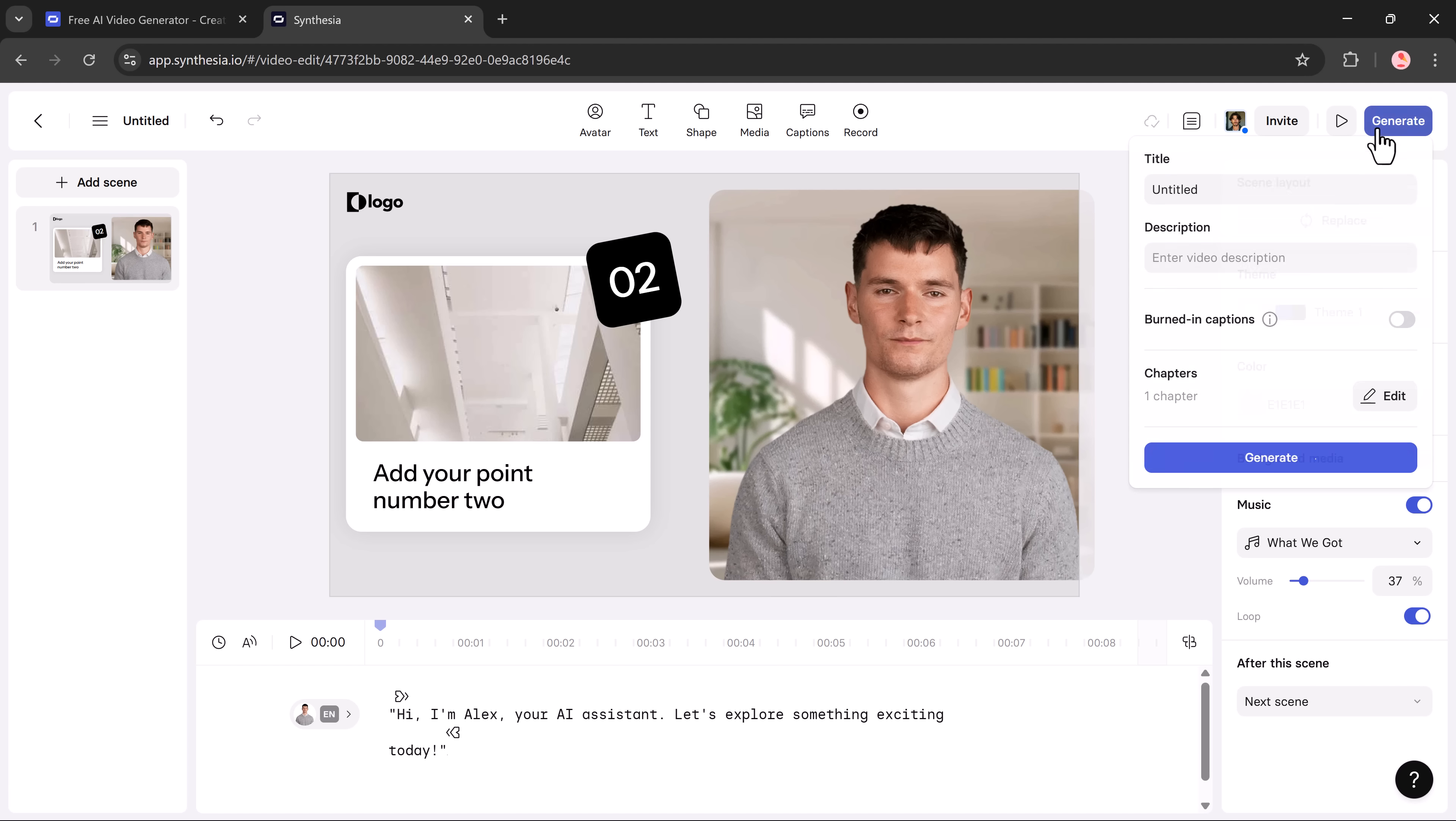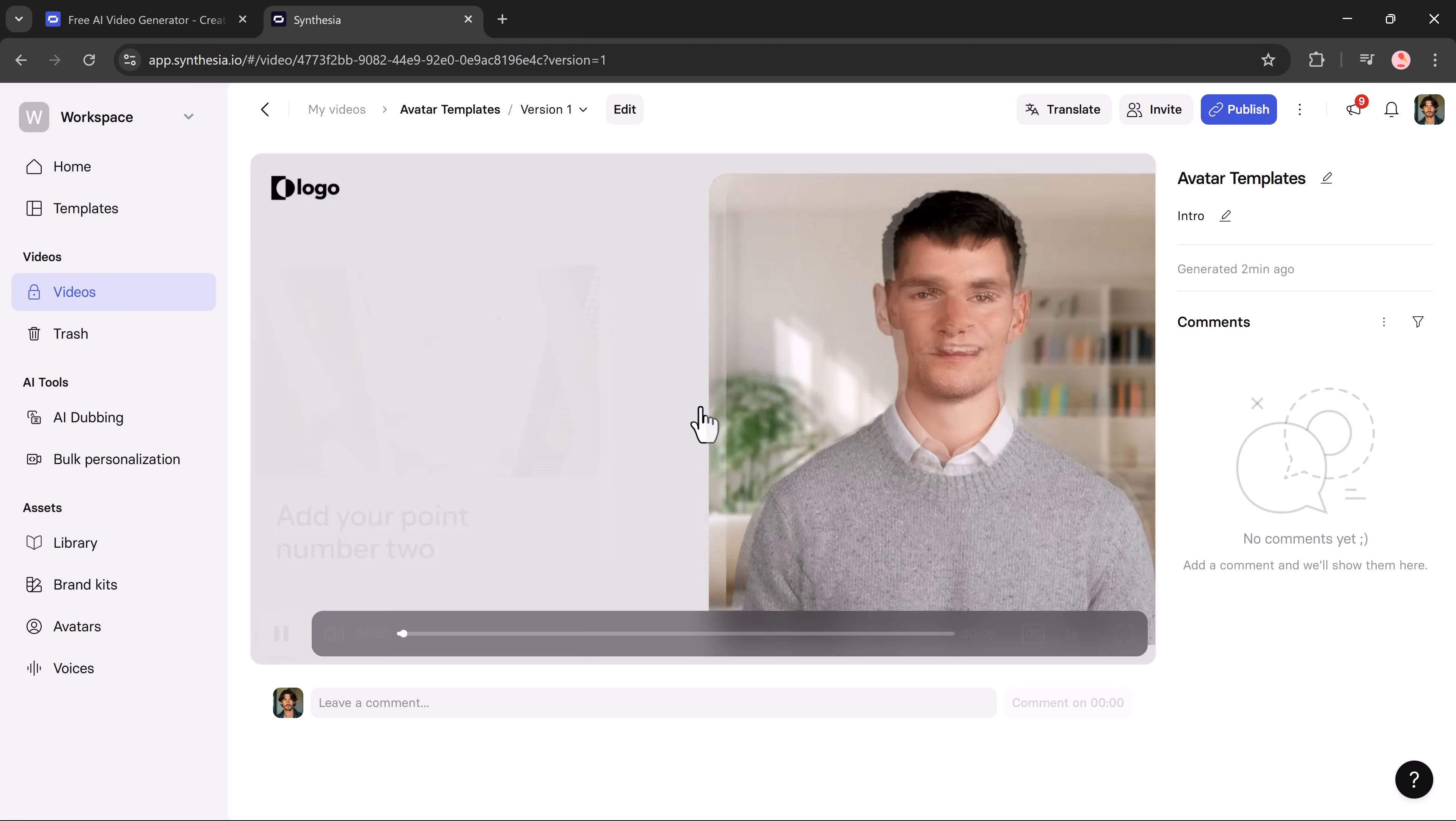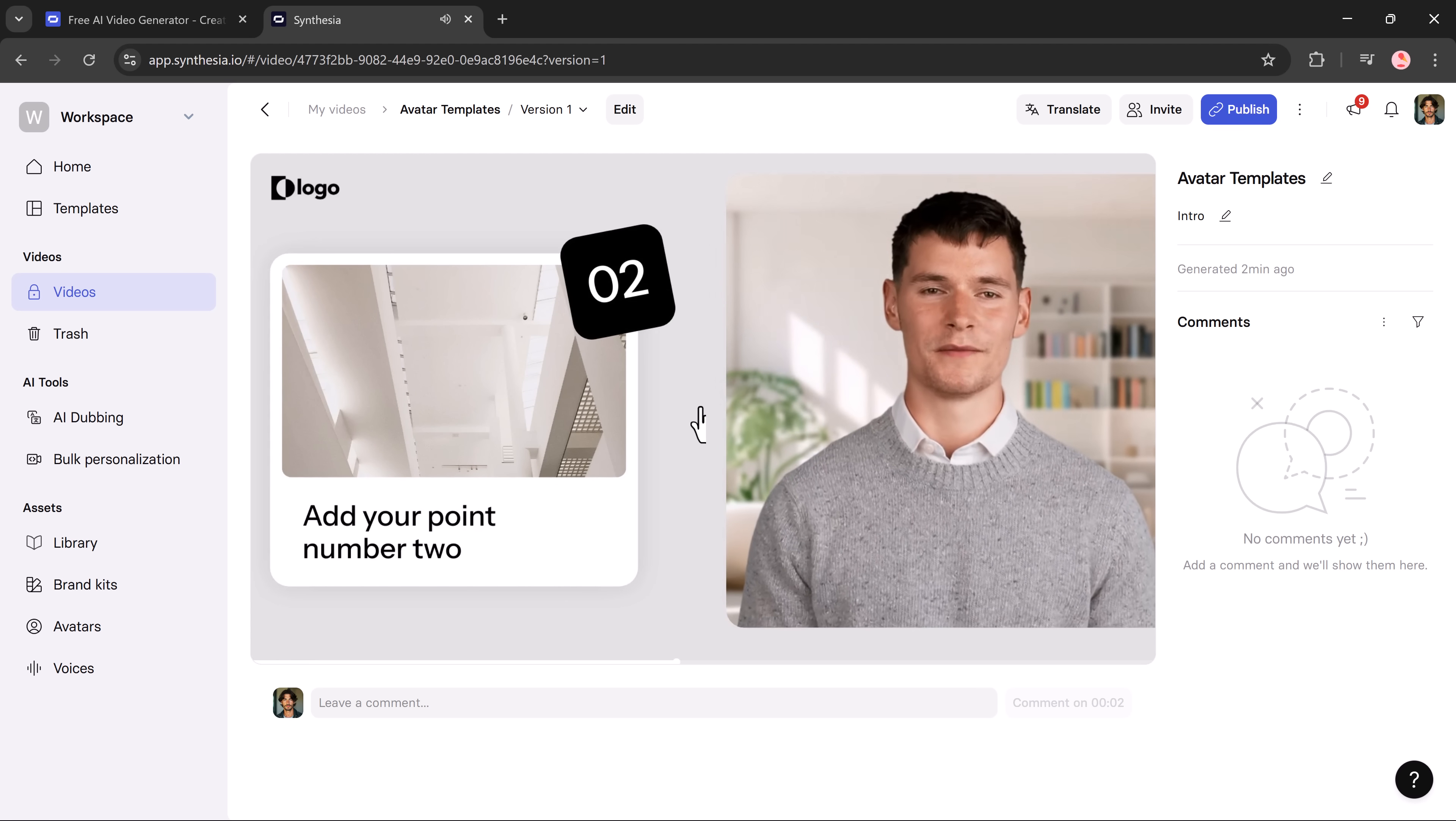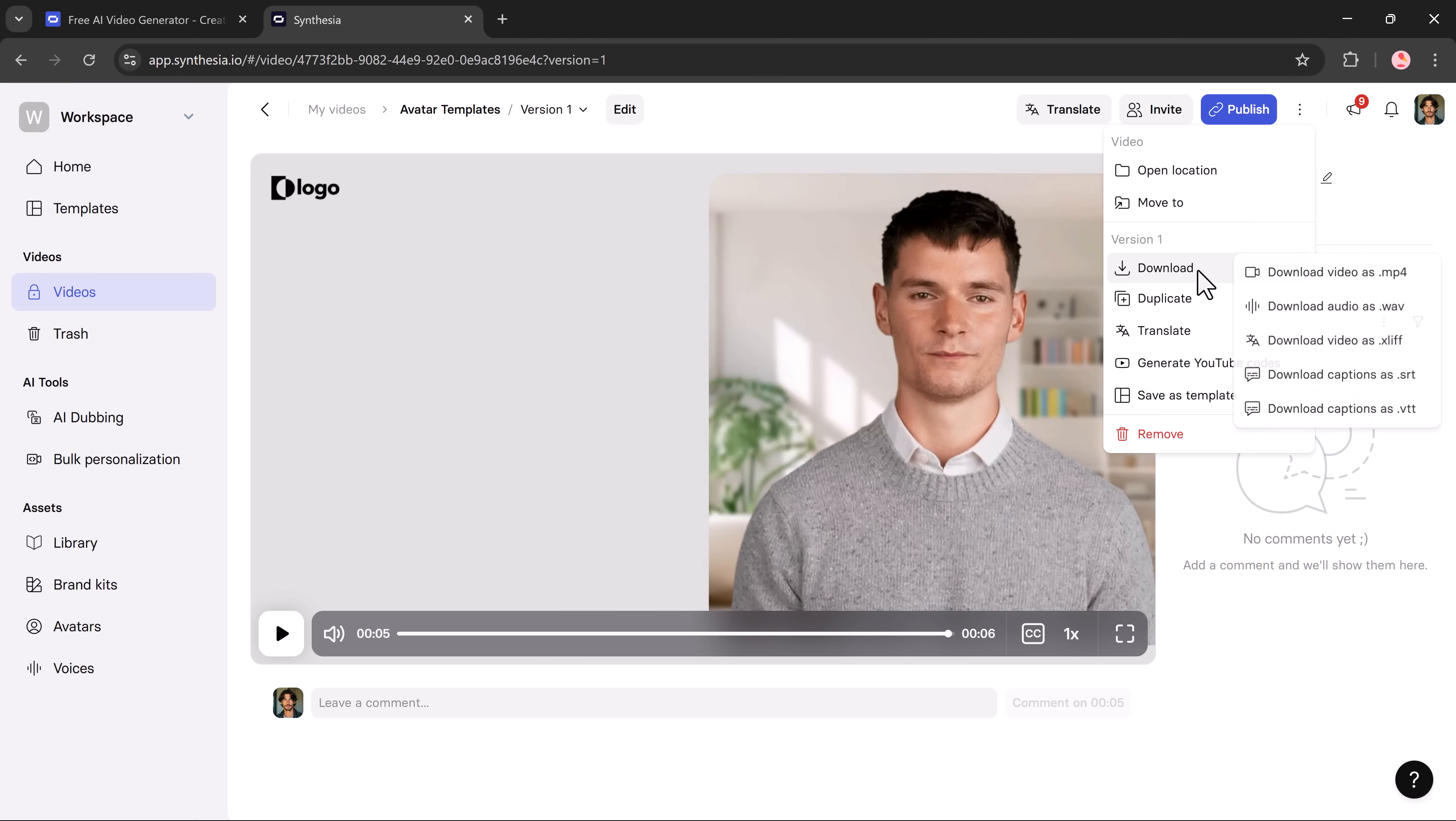When you're done, give your video a title and a short description and then hit the generate button. Within a few minutes, your AI avatar video will be ready to download or share. Hi, I'm Alex, your AI assistant. Let's explore something exciting today. And here it is. Our new video is ready. As you can see, it looks great.